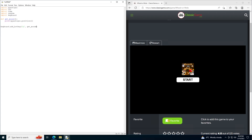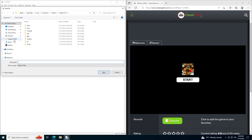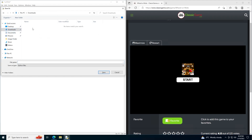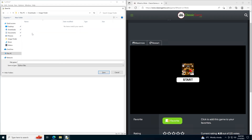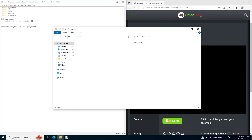Let's try out this first part of our program. There's something very specific you need to do for this project: in your Downloads, make a new folder and call it image finder. The reason we need to create a folder is because we're going to be using pictures in our program, and for the Python program to find these pictures, it needs to be in the same folder. So I'm going to save my project here and call it image finder.